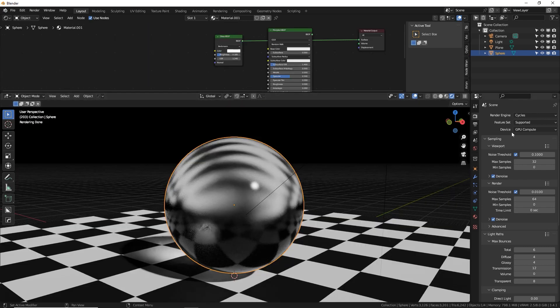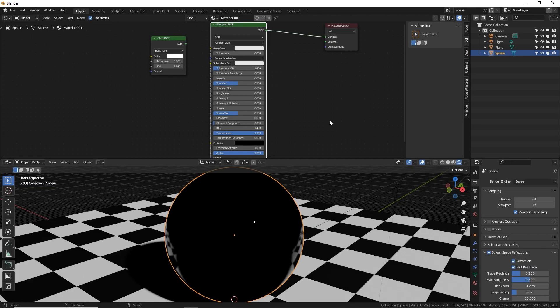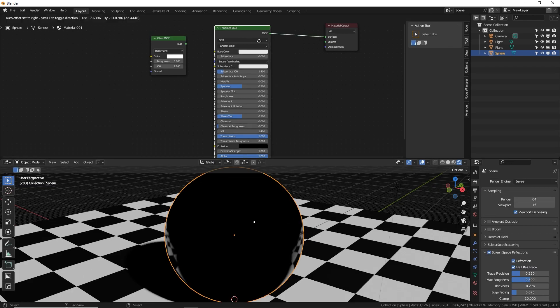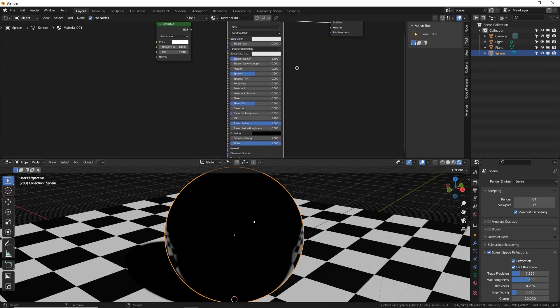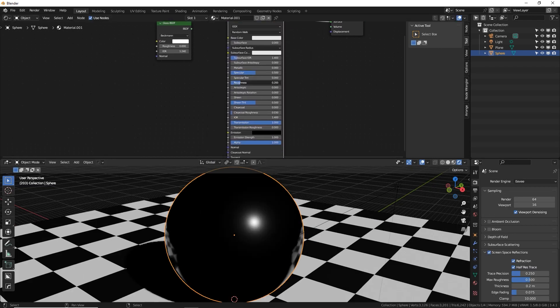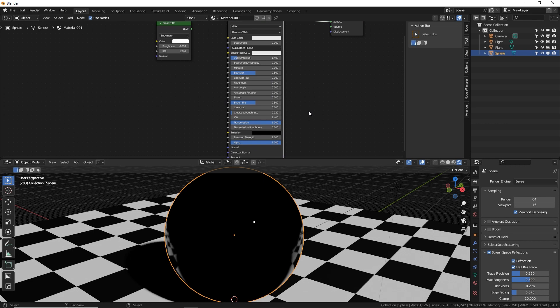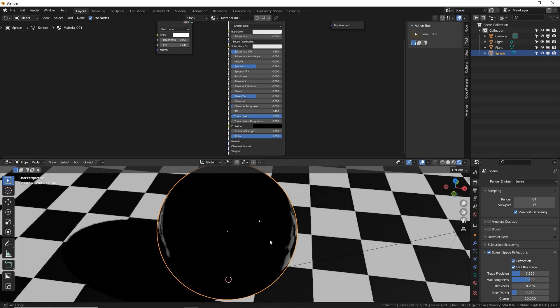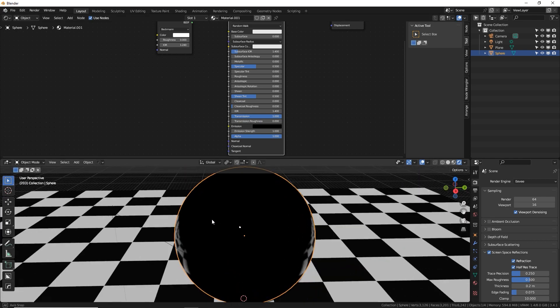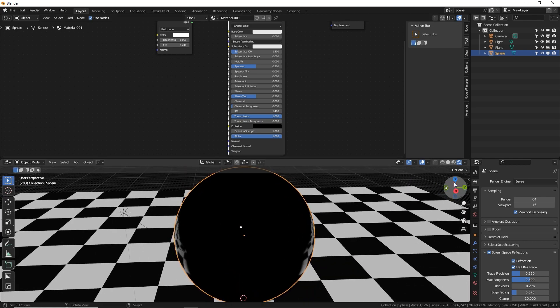If we switch over to Eevee, things are a little different. I'm using the BSDF again. I'm going to make sure my surface roughness is zero. My transmission is one. My transmission roughness is zero. Okay. So light should be coming through here, but it's all black. So what's wrong here?